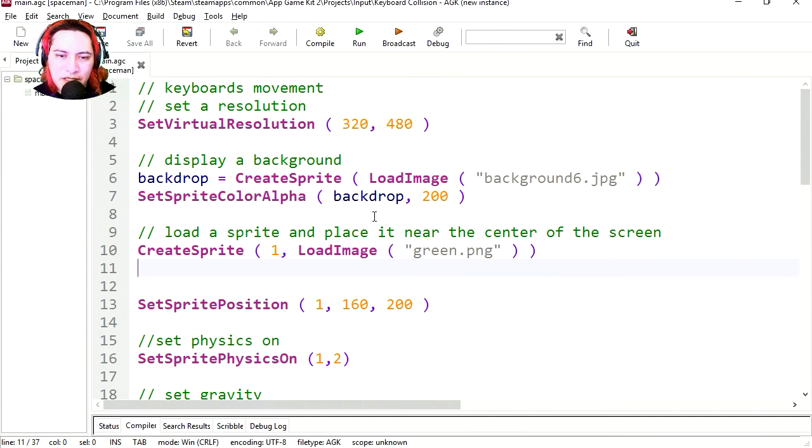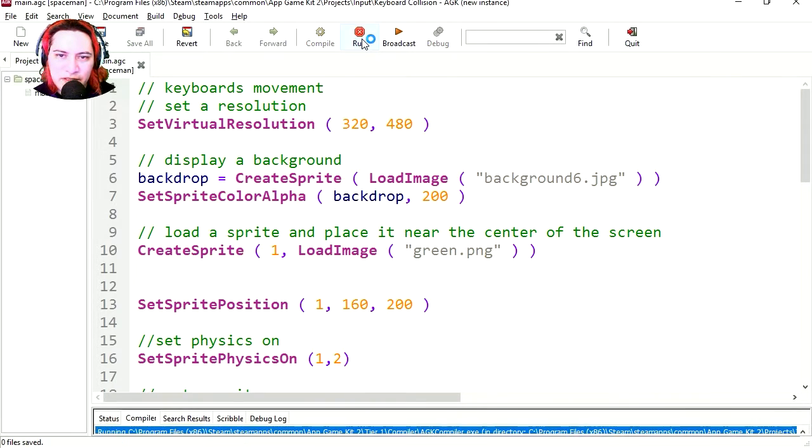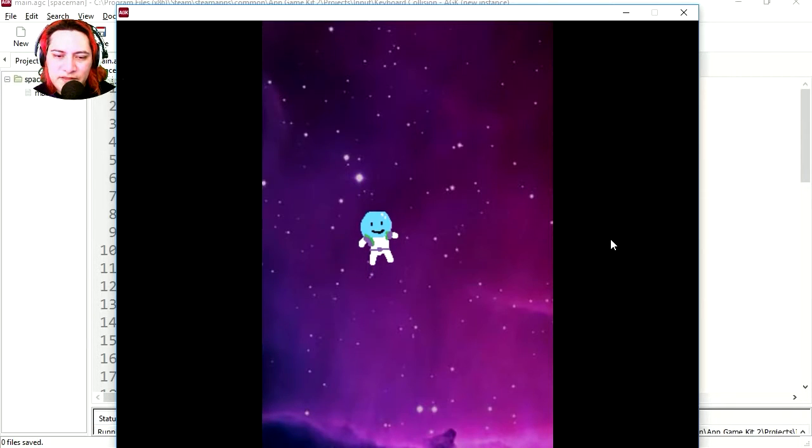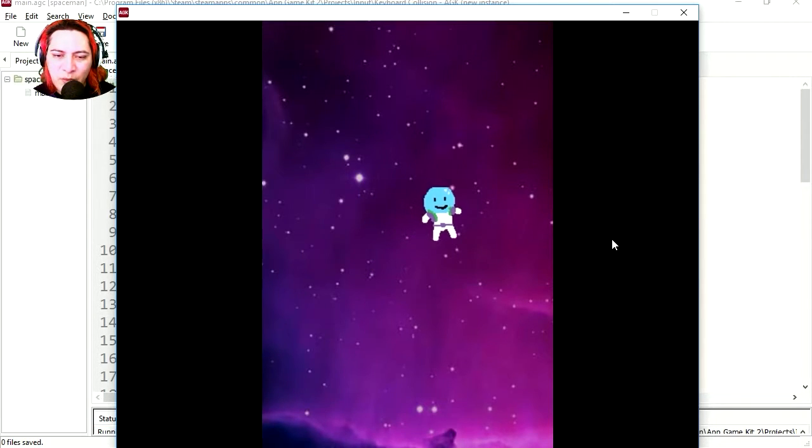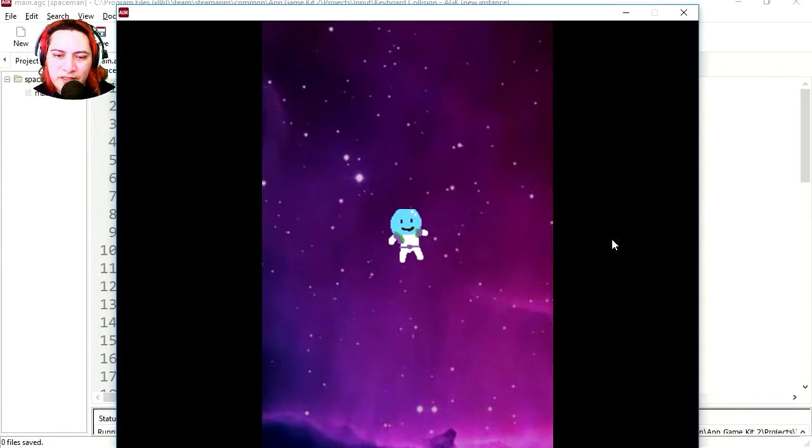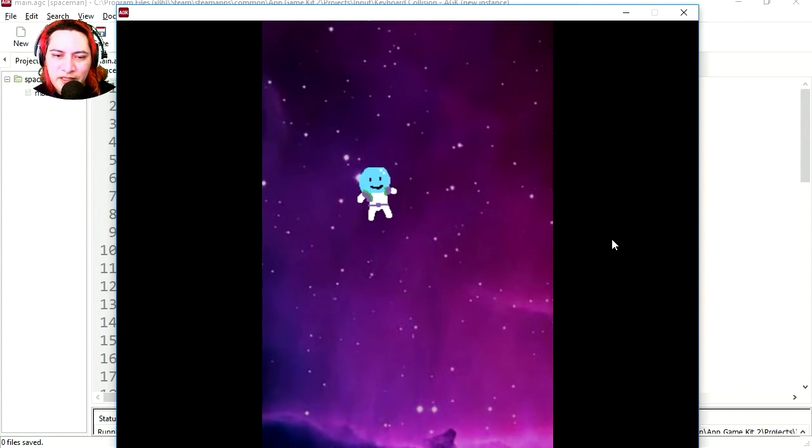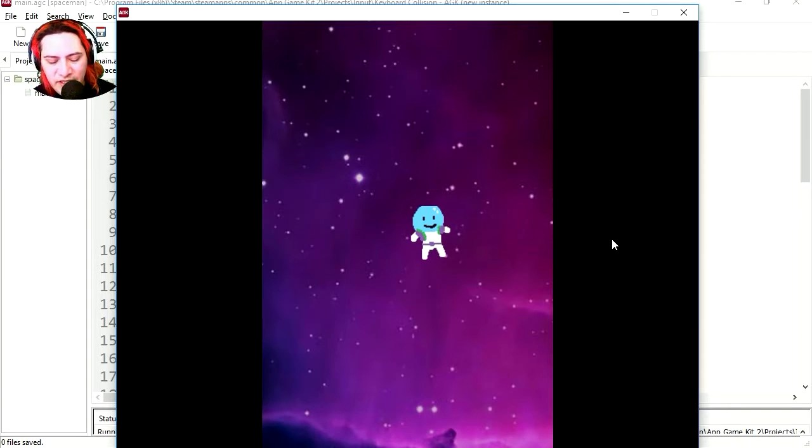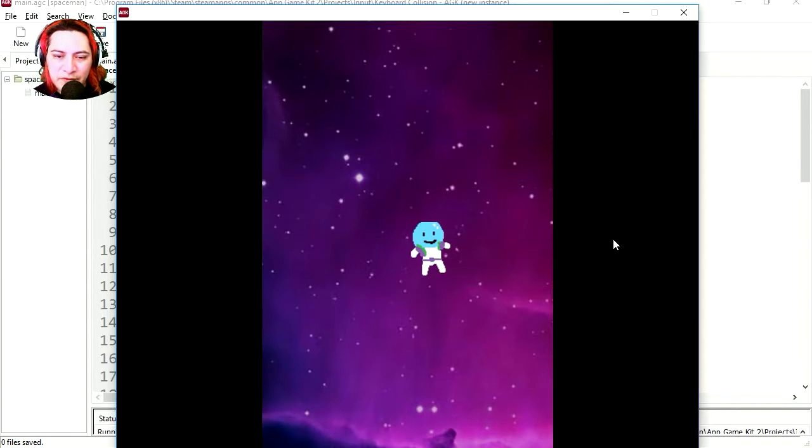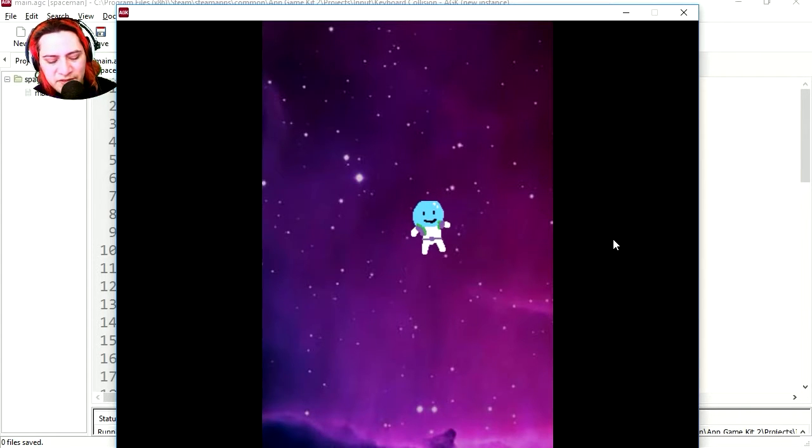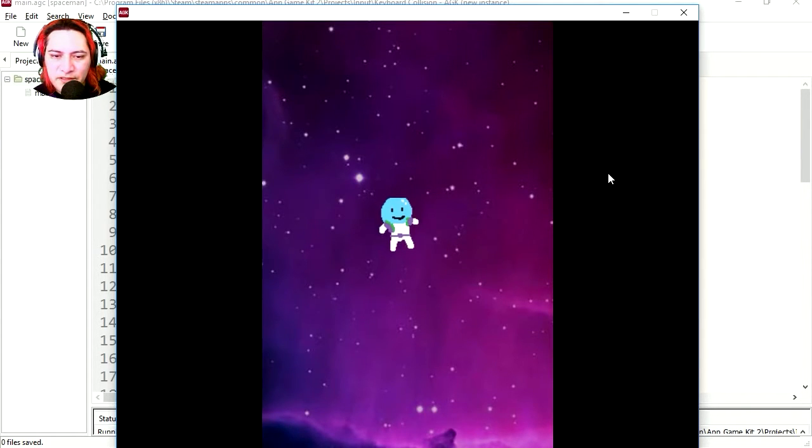Alright so here is AGK2 and let's run this project and you can see that this is the same project we did a couple of days ago. It's the spaceman and you can move using the arrows, oh it's actually WASD.